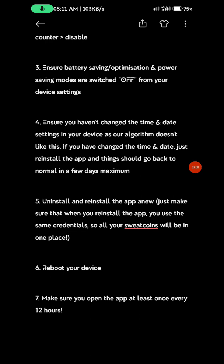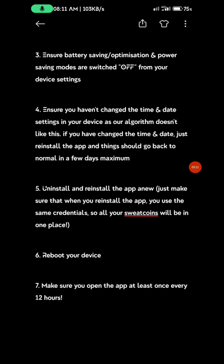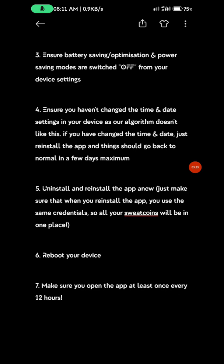Step 5: Uninstall and reinstall the app after you've done all these things. This ensures it takes in the new settings you just made on your phone.